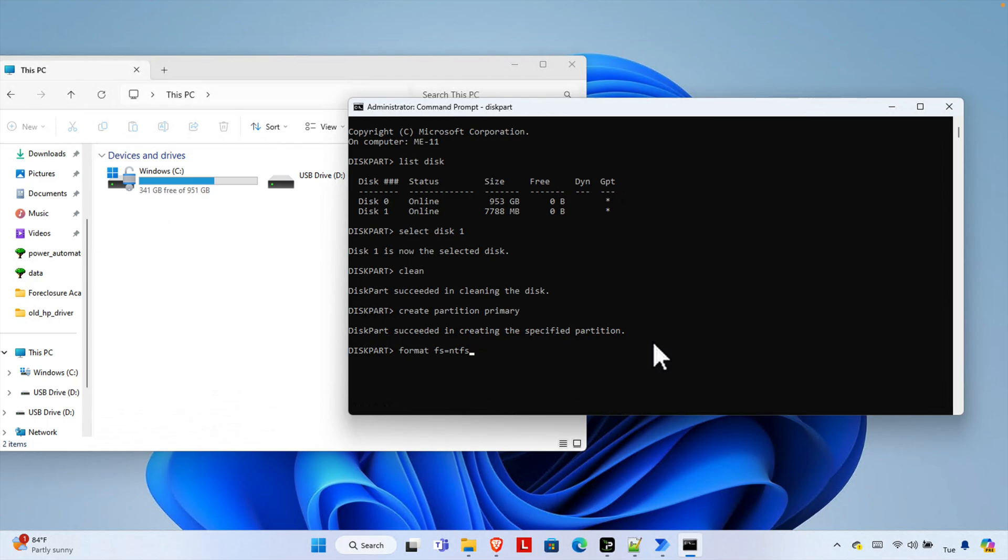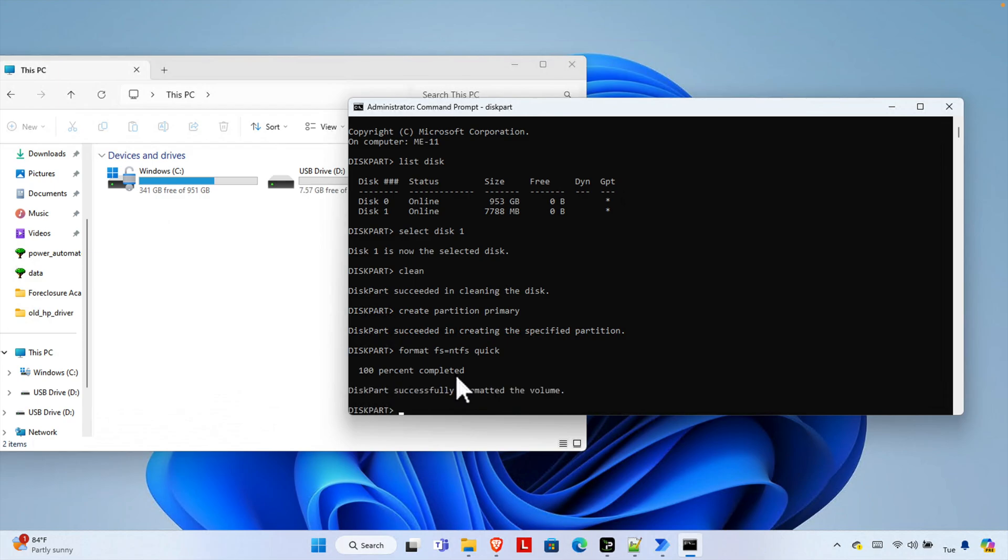And here you will get a message like how many percent is completed. You need to wait till 100 percent is completed. And once it is completed you will get this message. Now we have to assign a drive number.